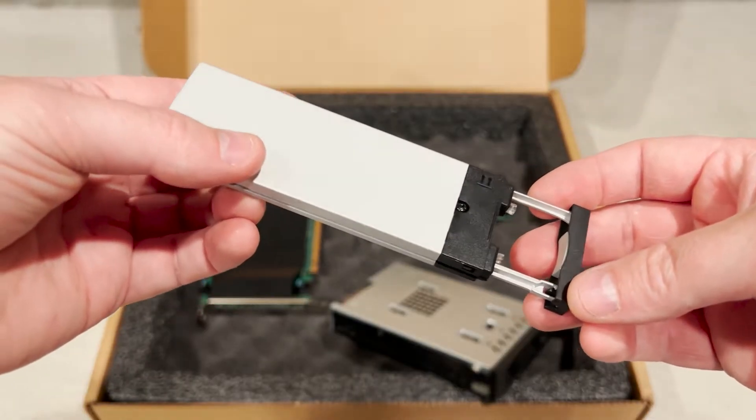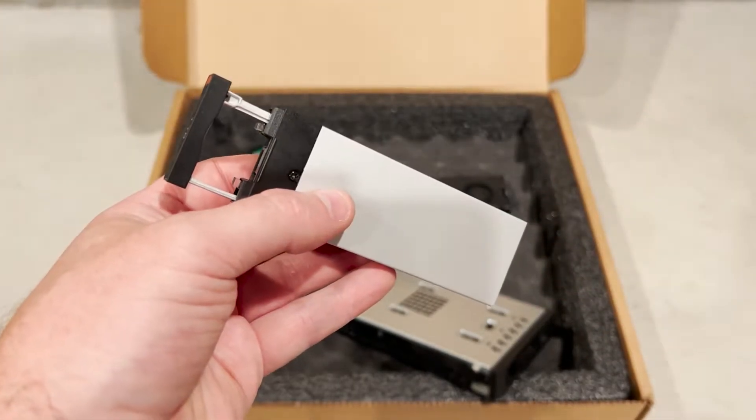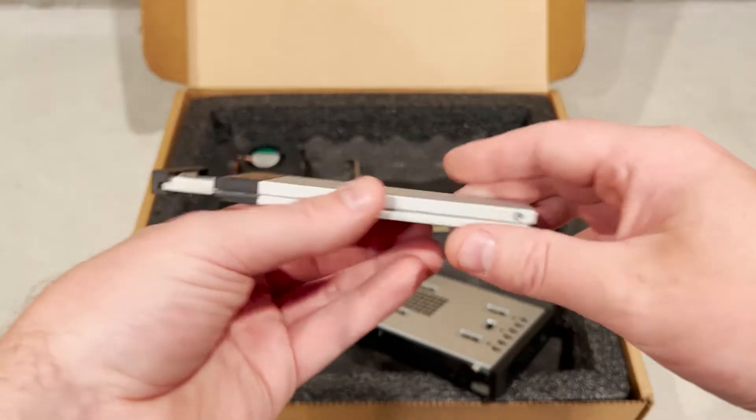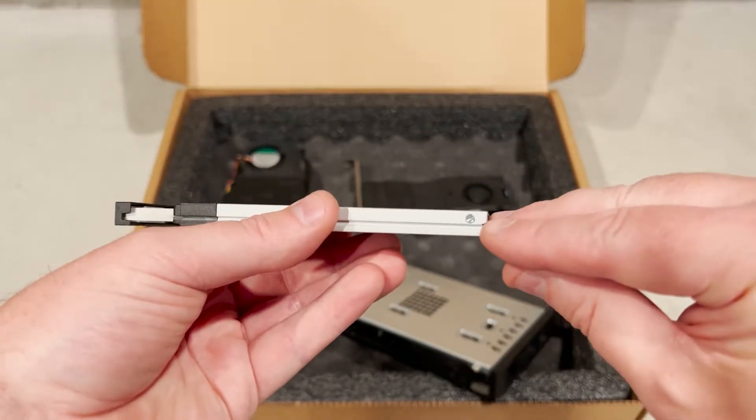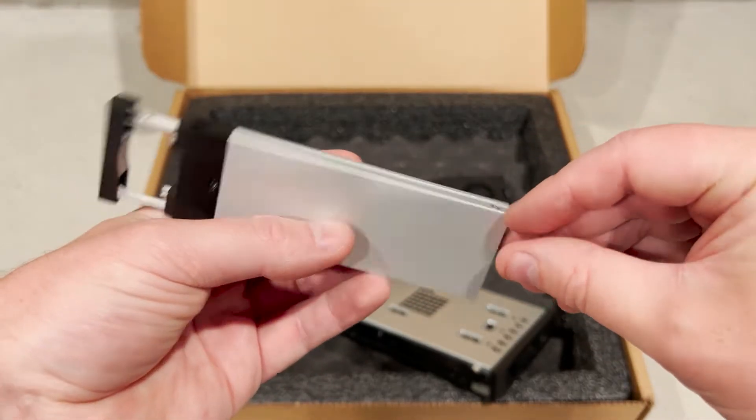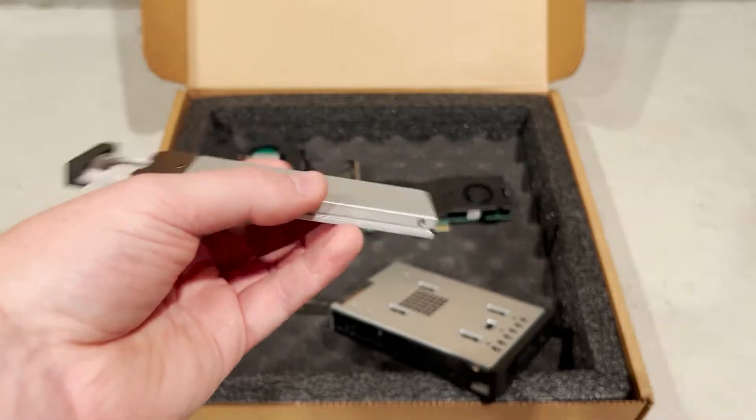This is the NVMe holder that mounts inside the 3.5-inch adapter. We are going to quickly show you how to pull it apart and access the NVMe solid state drive that is inside of it.